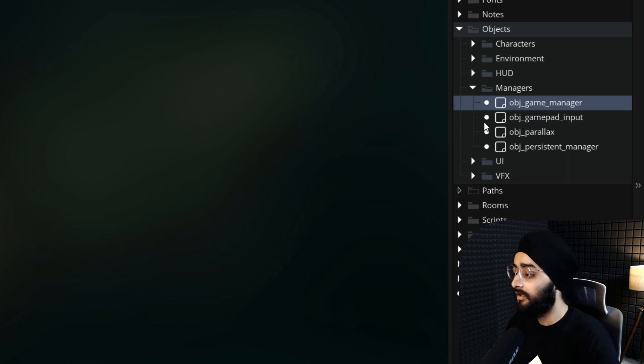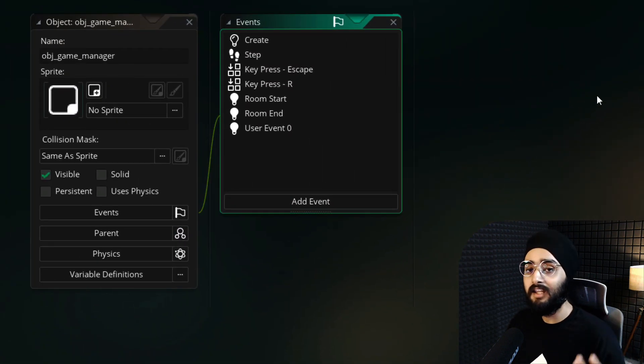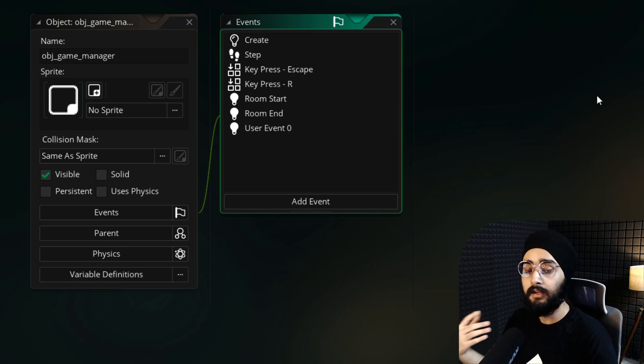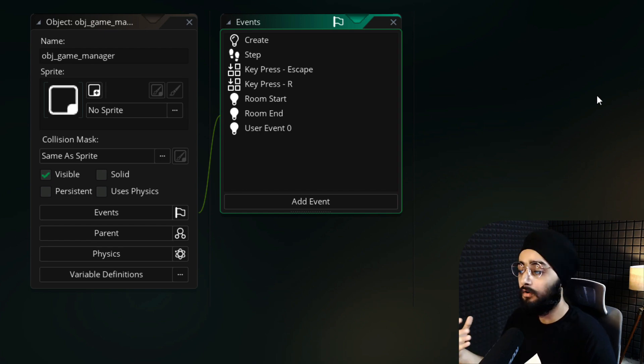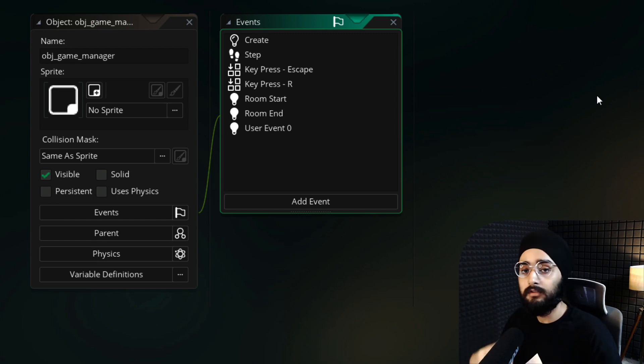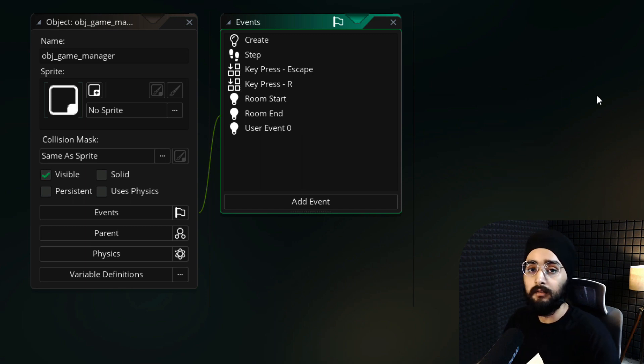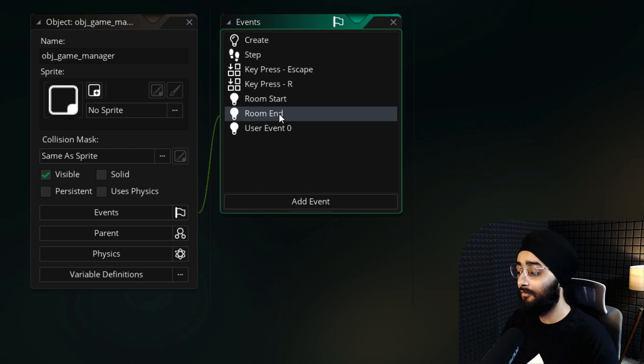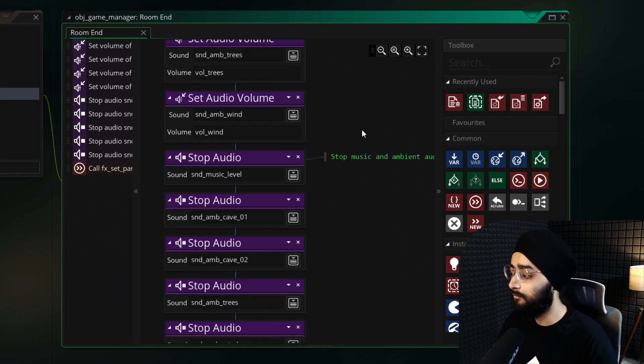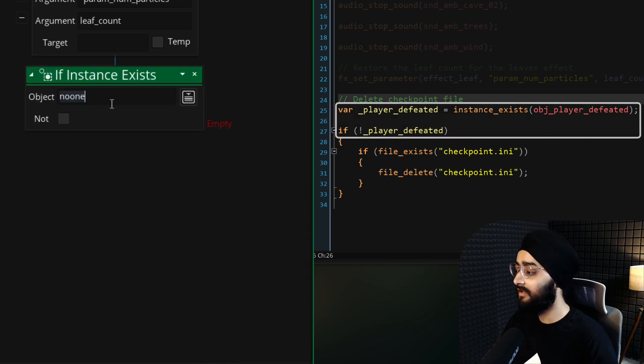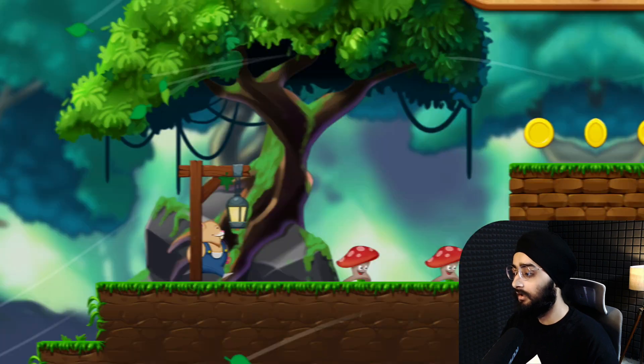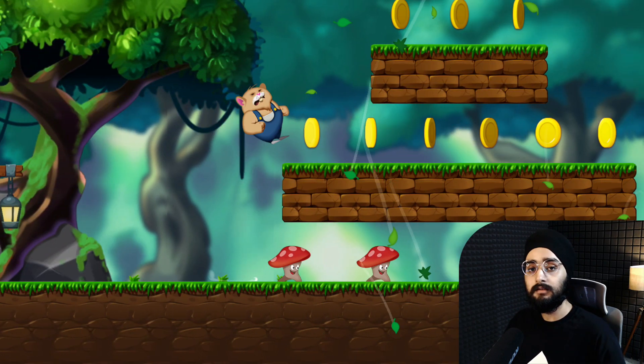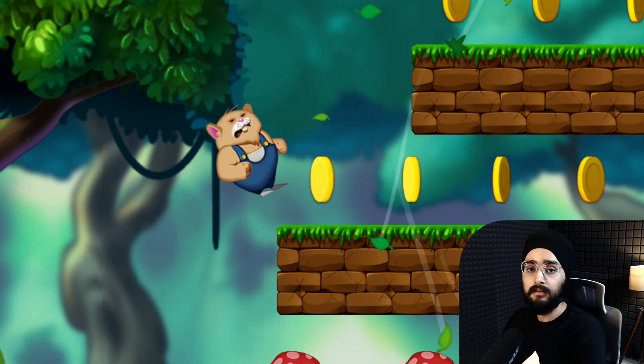Now that that's handled, let's open obj_game_manager, which is placed in every in-game level. We want this object to delete the checkpoint file when the level ends and the player is alive. That can happen if you successfully finish a level or exit through the pause menu. If the player was defeated, then the checkpoint file shouldn't be deleted because then you'd need it to restore the player's properties according to the data in that file. So let's open the Room End event and scroll to the bottom. Here, let's check if the obj_player_defeated instance does not exist in the room. That particular instance would only exist if the player was defeated and if it doesn't exist, it means the player is alive.